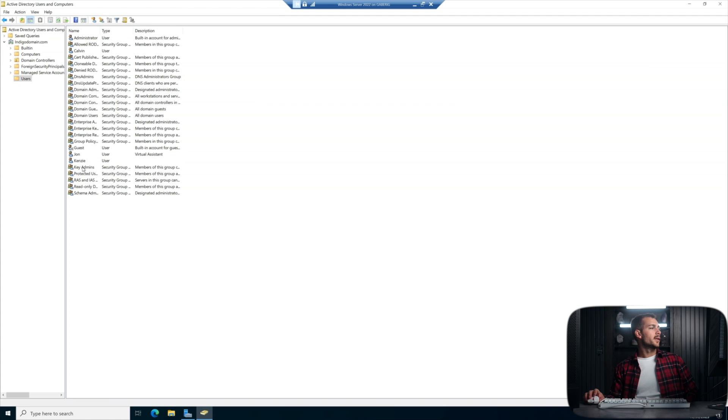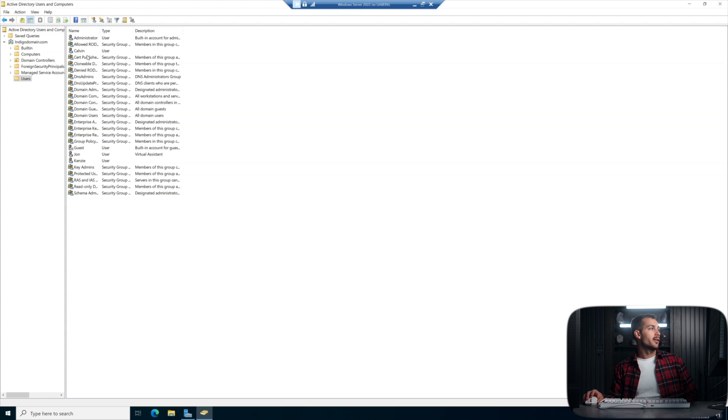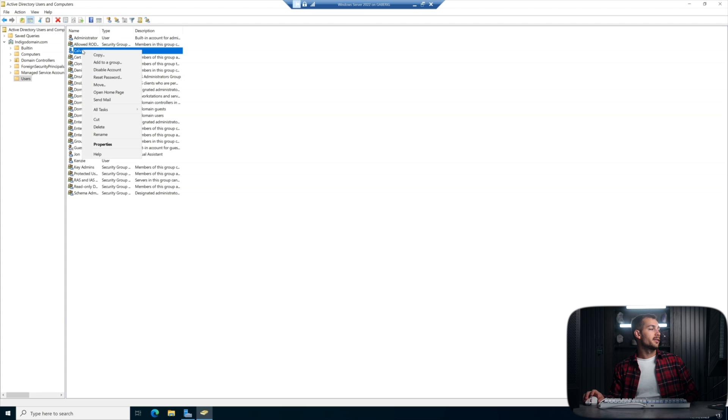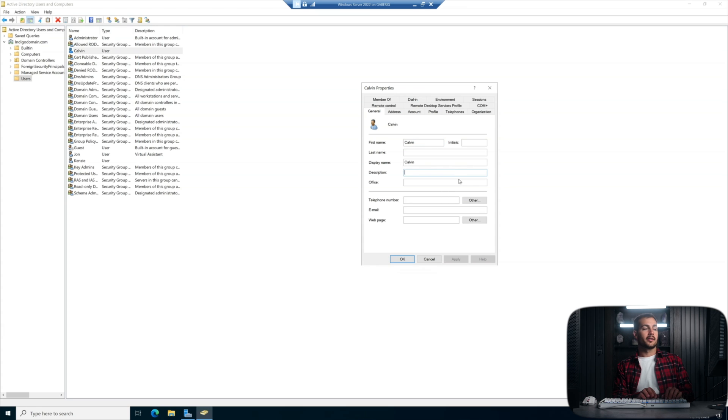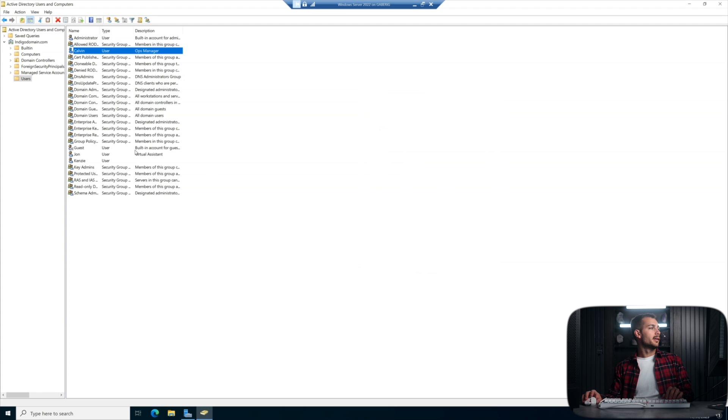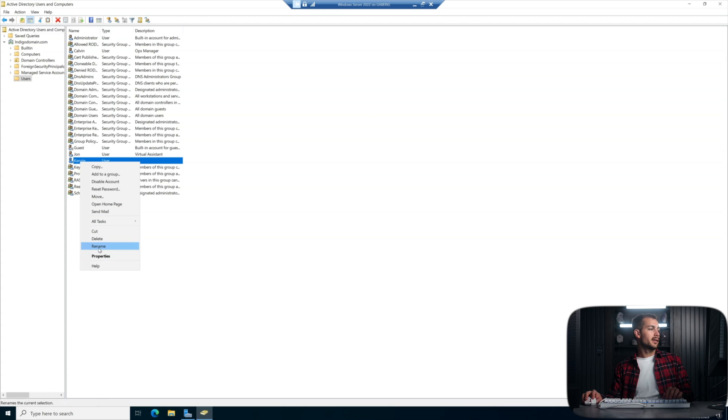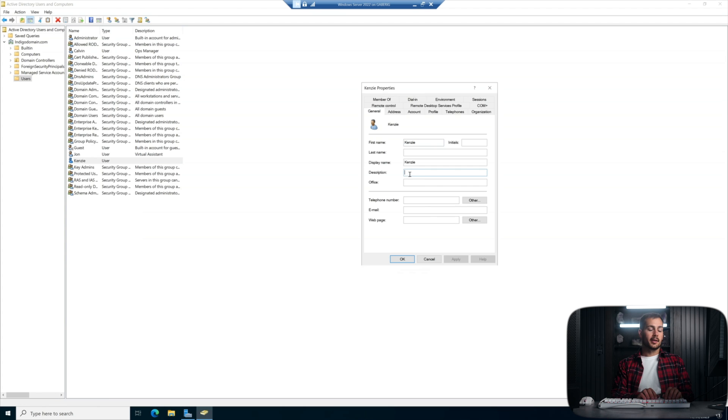Now if you notice, we did a description for john, we're going to go ahead and do the same thing for Calvin and Kenzie. So I'm just going to right click into properties. Calvin is my ops manager. And we're going to say Kenzie is my email marketer.